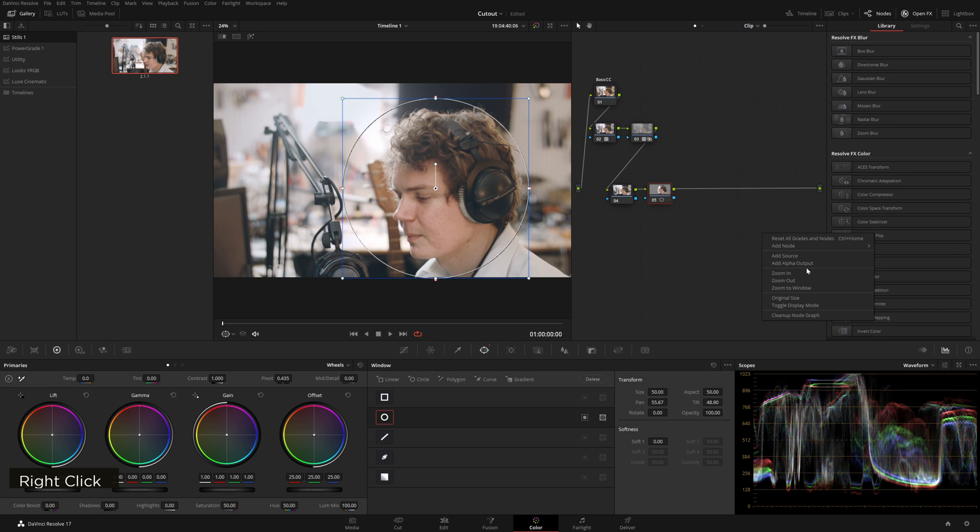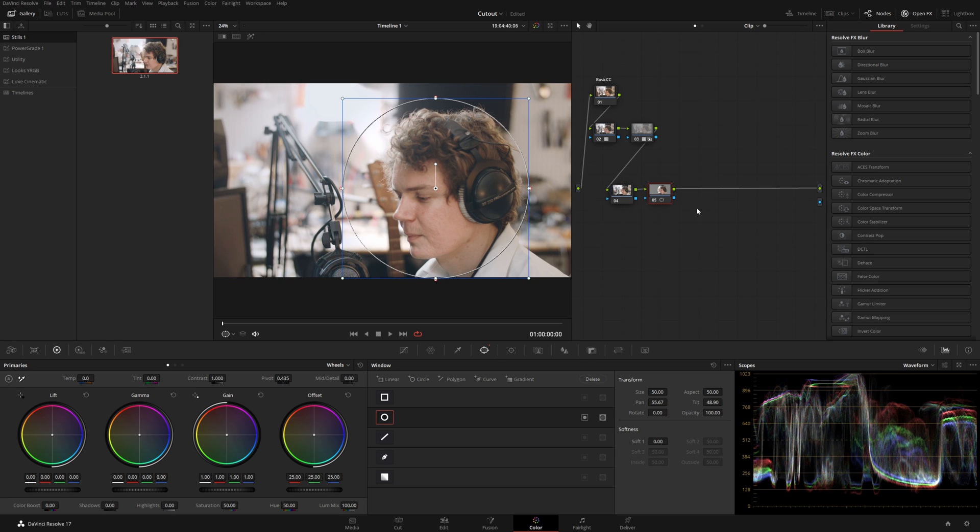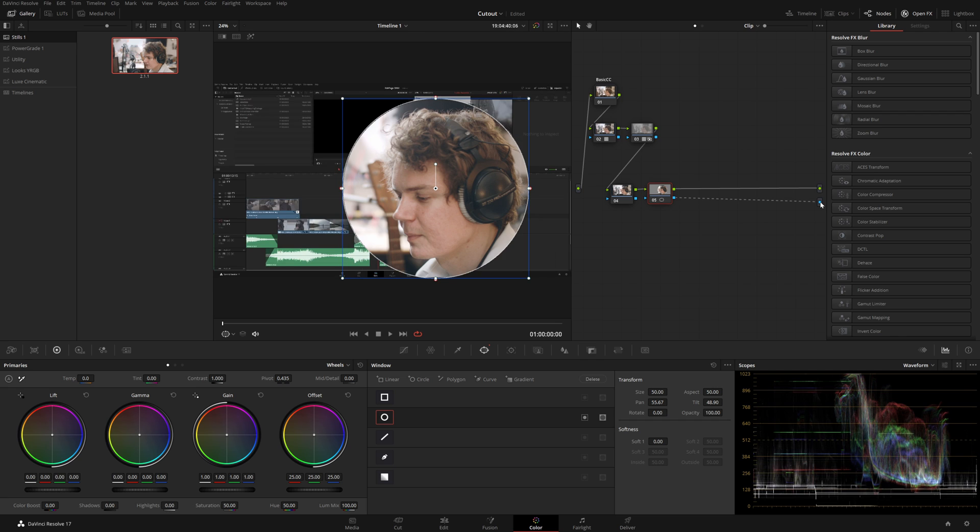So right click, you add alpha output, and now this little blue box here is the alpha output of the node. It's going to go to the alpha output of your old color correction and now you see we get it right there.